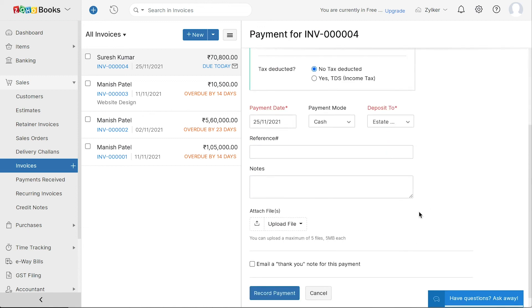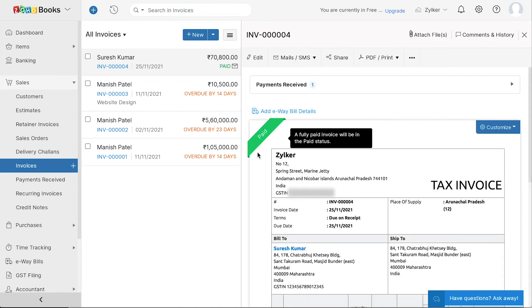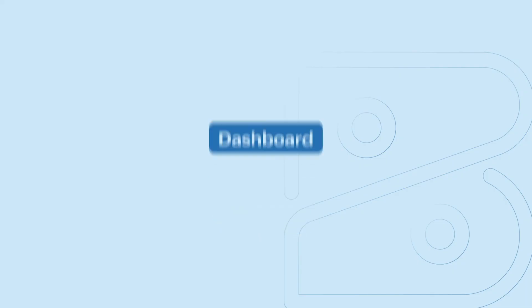After the payment is recorded, the invoice status will be changed to paid. Now let's get back to the dashboard.